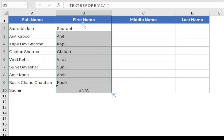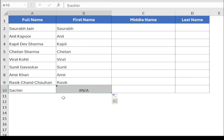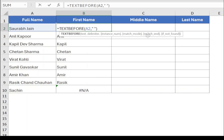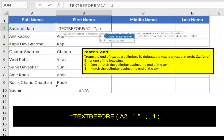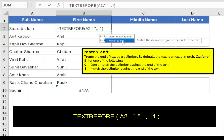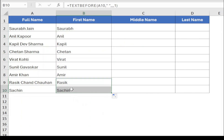You may notice that the function returns a #N/A error for the last case where the delimiter space is not available. To fix this, we will use the match_end parameter. Within the function, type comma three times to skip the third and fourth parameters and type 1 in the fifth parameter. This means if the delimiter is not found, the function will return the original text. Press Enter and drag the formula to the end. Now the function will show the first name for all cases.